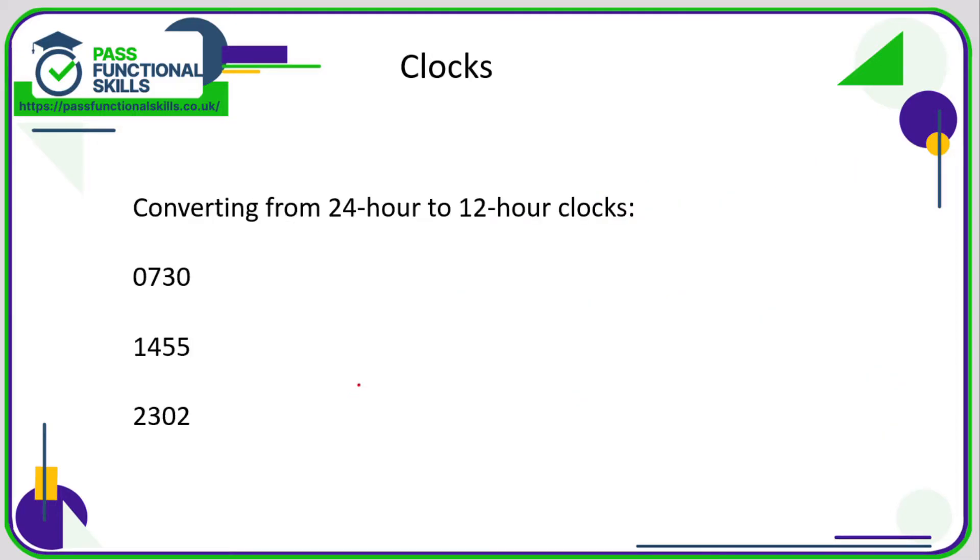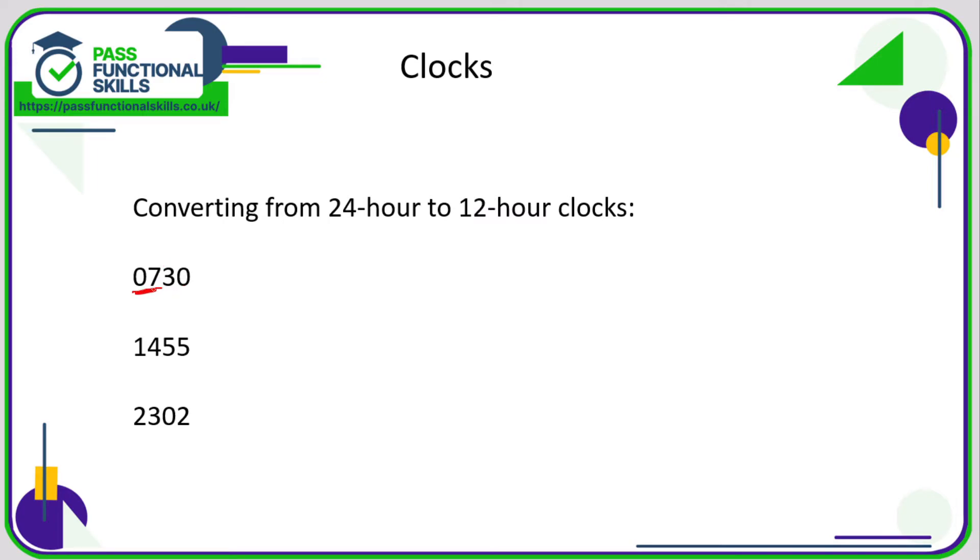So let's take a look at 24 hour and 12 hour clock time. If you're converting from 24 hour to 12 hour clock, it's actually quite simple. If the first two digits correspond to the hours, so here it's 7.30. Now when this number is 12 or below, we can just leave it as it is and we can just say that is 7.30 and this means it's a morning time. If this number here is less than 12, then it's in the morning, so AM.